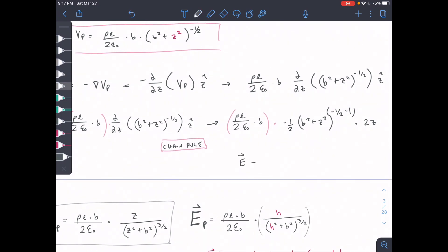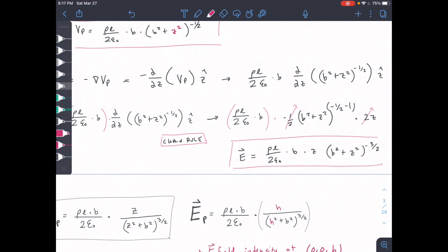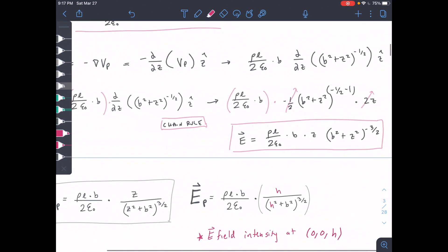Simplifying, the 2 from the chain rule cancels with the 2 in the denominator. Our final expression for the E field is: E = (PL · B · Z) / (2ε₀ · (B² + Z²)^(3/2)) · Ẑ. The negative 3/2 exponent is equivalent to 1 over the expression to the 3/2 power.